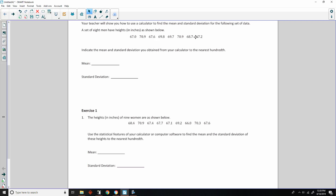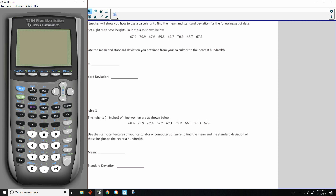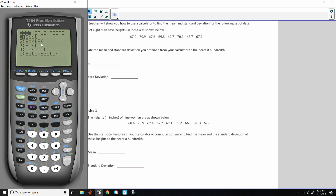Now, once we've entered the data, we want to go to the home screen by pressing Second + Mode, which is Quit. Then press the STAT button, arrow over to Calculate, and select 1-Var Stats — that means single variable, we just have one variable, not x's and y's. We're using list L1. If you deleted L1 and started on L2, you'd change this using Second + 2. Since my data is in L1, I'll leave it and hit Enter.